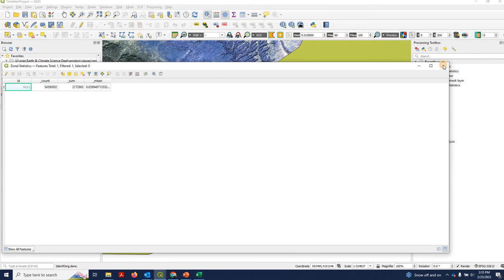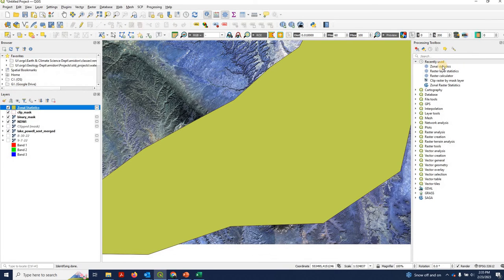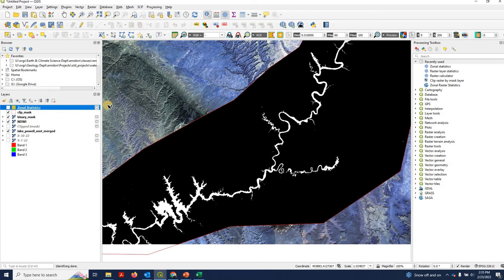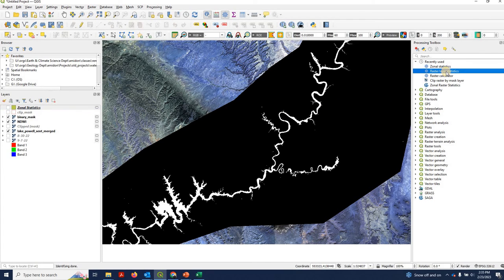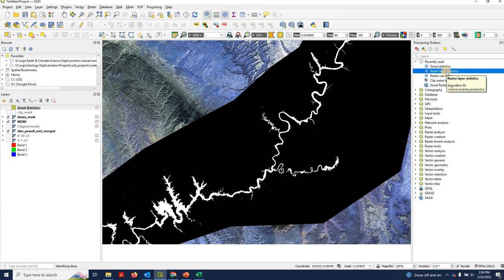So that's a simple example. I want to point out that this was such a simple example, there's actually another way we can do this that doesn't involve zonal stats. It's using this raster layer statistics, because essentially we were just using zonal stats to extract stats for every pixel in the raster.